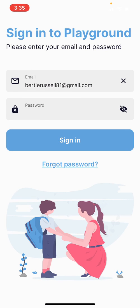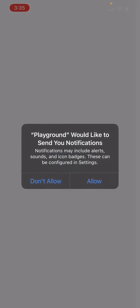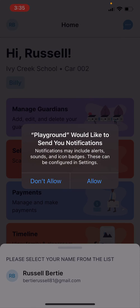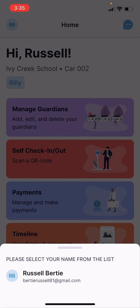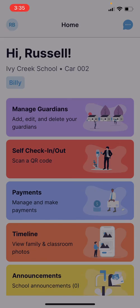We would recommend allowing notifications so when things are pushed to the school timeline, activities have been added, or announcements, you'll receive those directly to your device. Now you select your name from the list, and congratulations, you've signed up and installed Playground and are ready to go. Thank you.